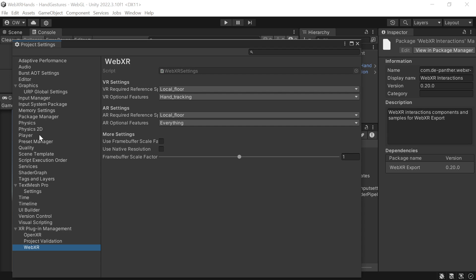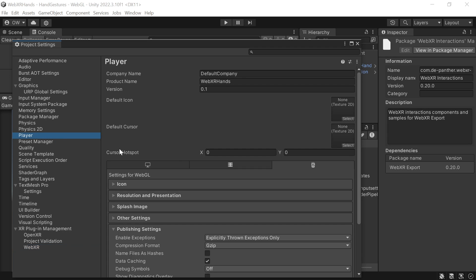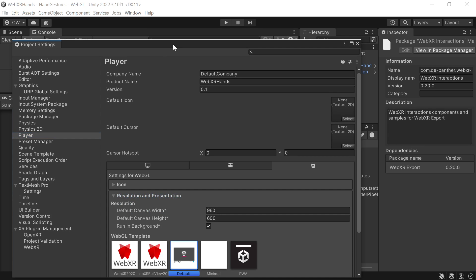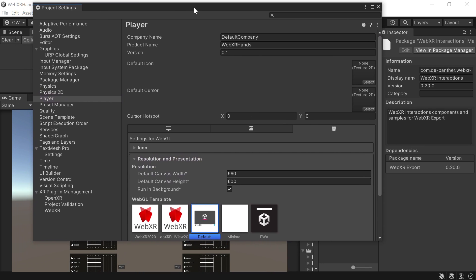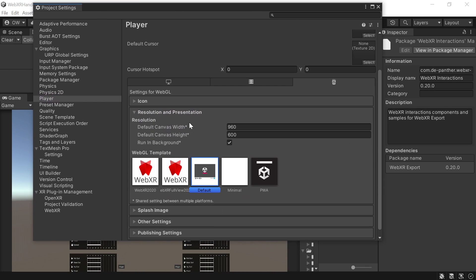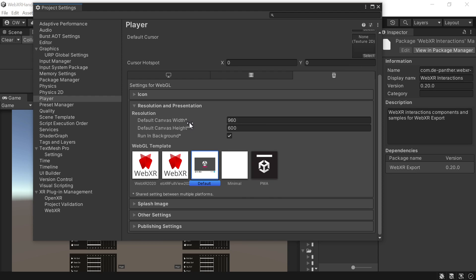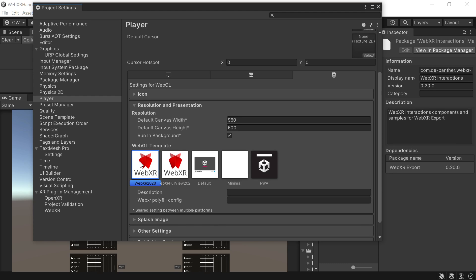In Player Resolution and Presentation, we should choose one of the WebXR templates. We'll go with the basic one for this demo.